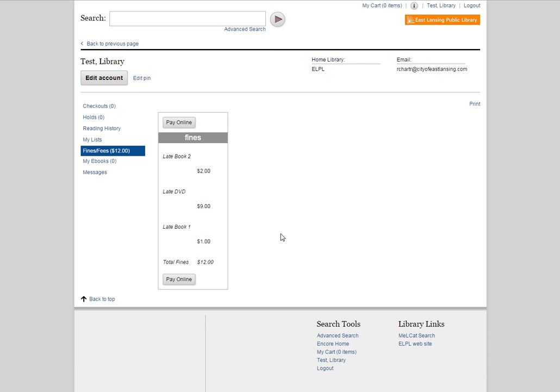And there you have it. That is paying your late fines and other library fees online. And if you have any questions, give us a call at 517-351-2420 or stop on by the library. Thanks. Bye.